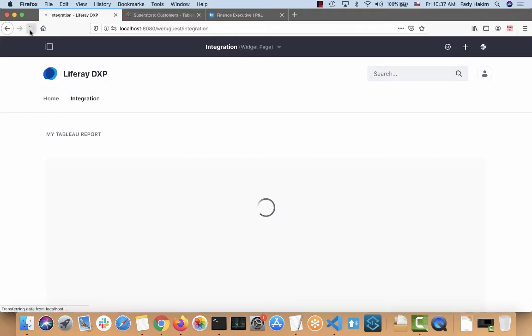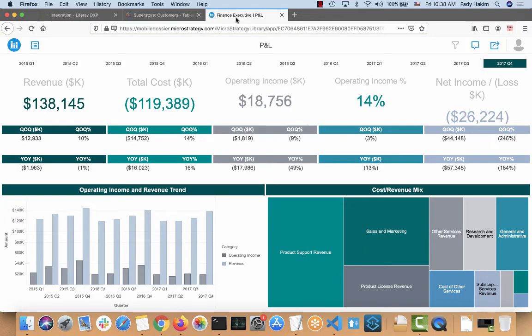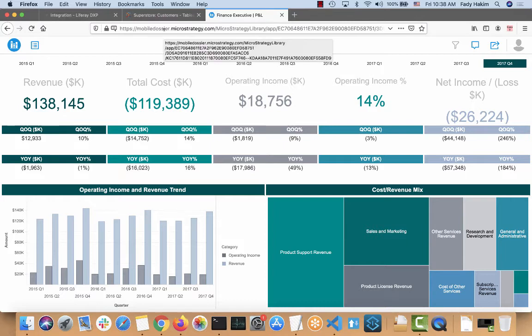Alright, let me just refresh it one more time. Okay, the other thing we can do as well, we can integrate another report and that report is actually coming from MicroStrategy. Since this is actually deployed on MicroStrategy, it should be much faster.